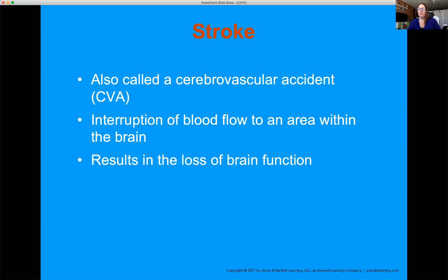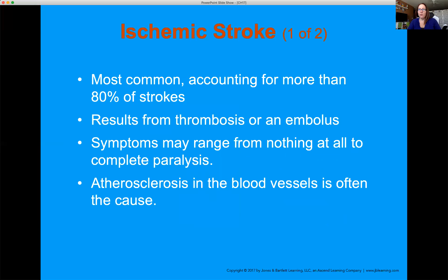Strokes — also called CVA or cerebrovascular accident — occur when there's damage or disruption of blood flow to brain tissue. When those tissues become hypoxic or ischemic, the tissue ends up dying. There are two types: ischemic stroke is the most common, due to a clot or obstruction in the vasculature of the brain. Atherosclerosis — where plaque builds up in the blood vessels — is a contributing factor to both heart disease and stroke.